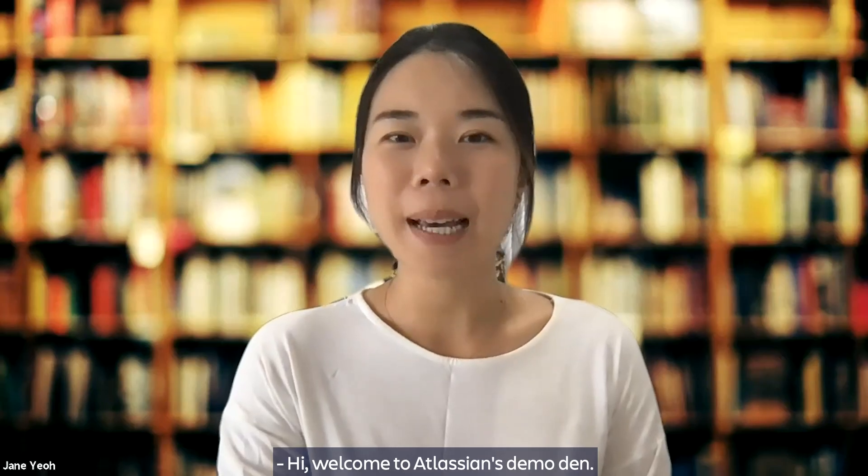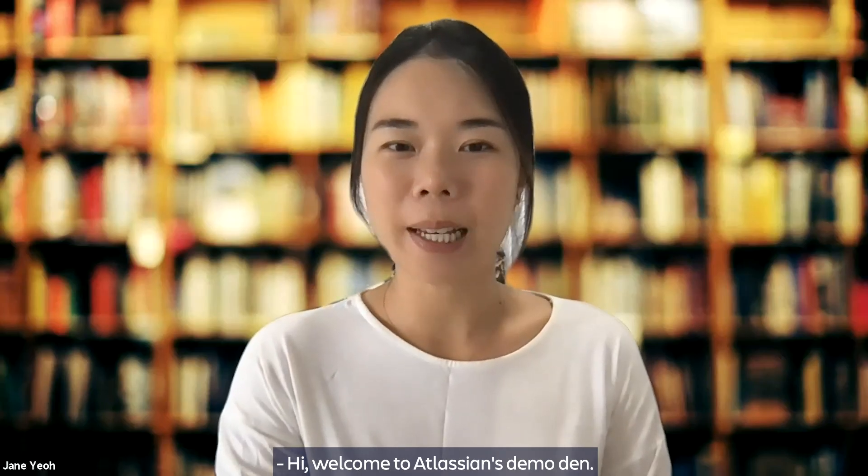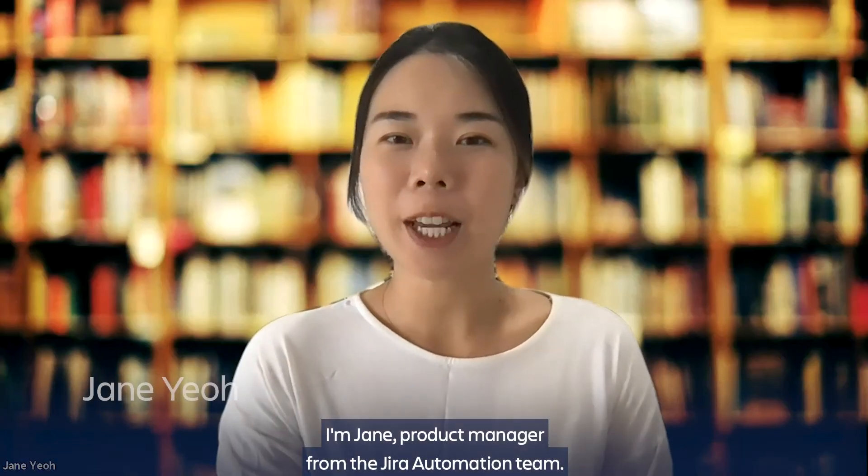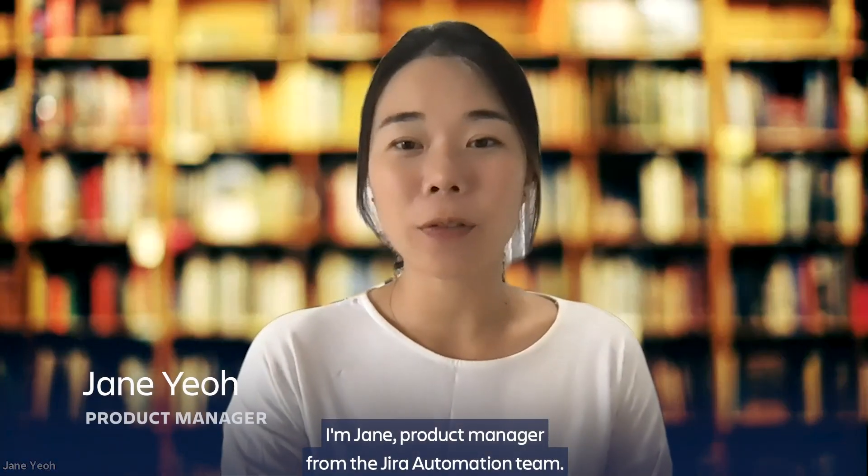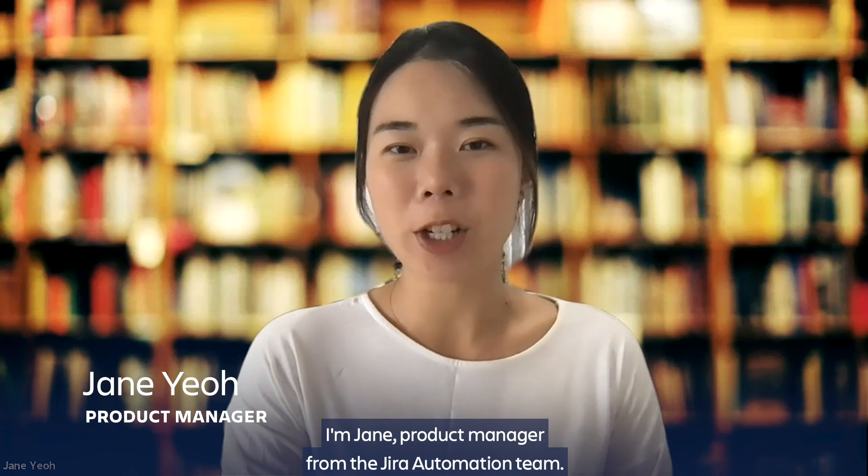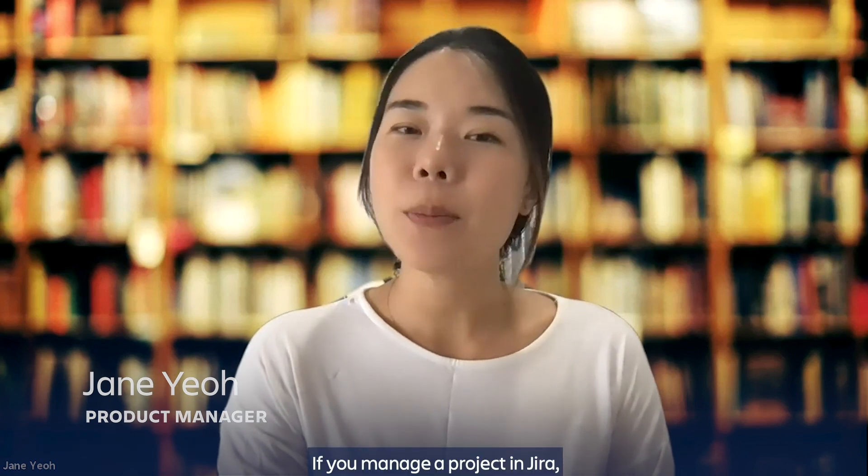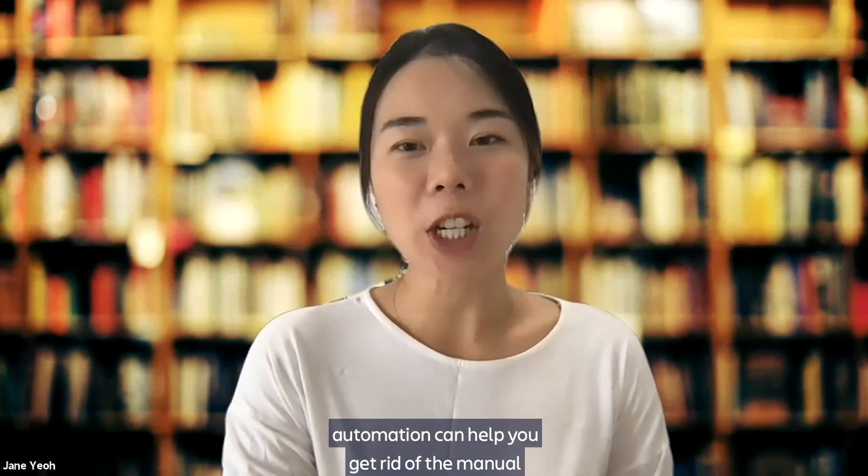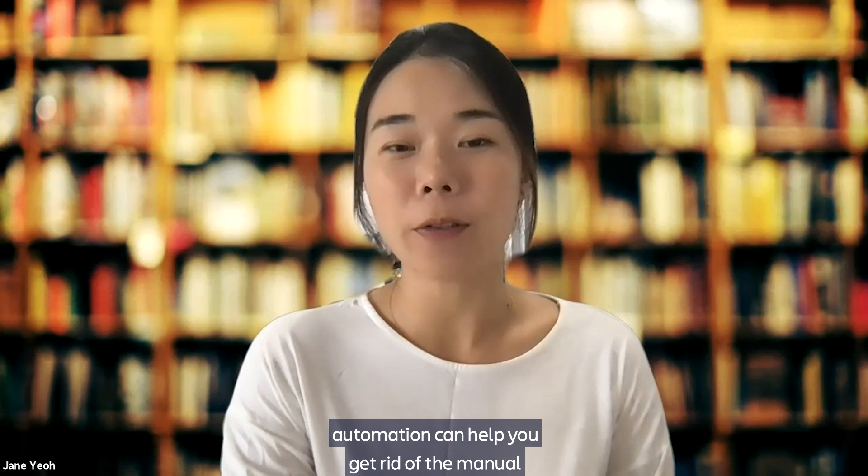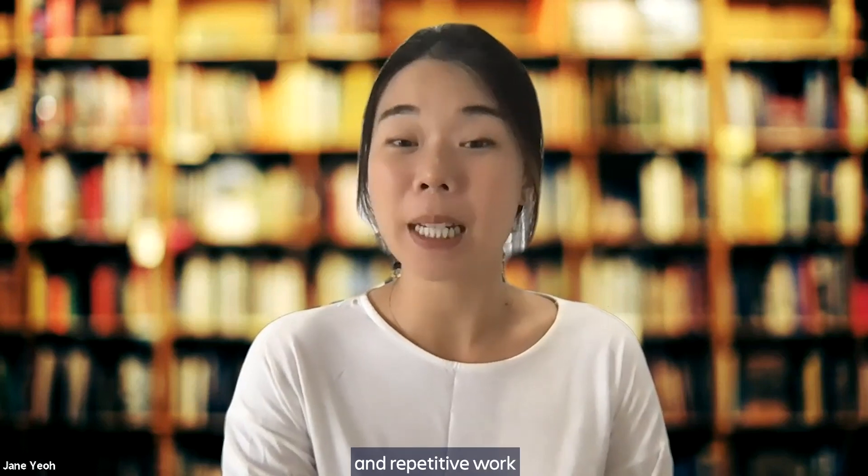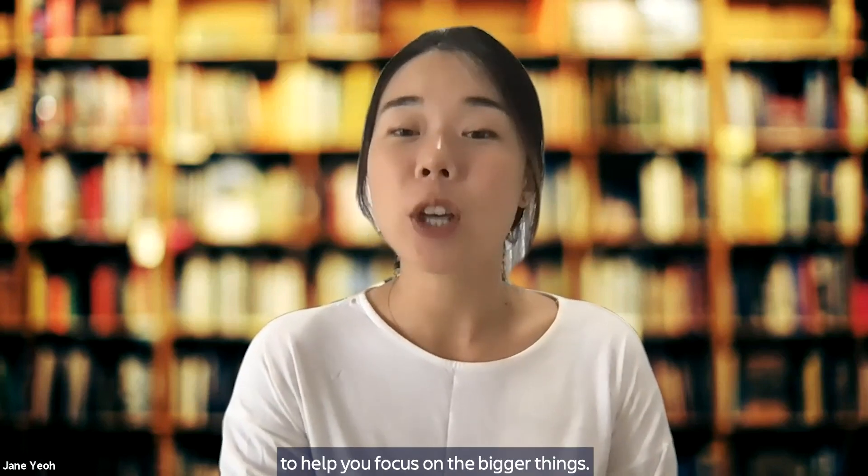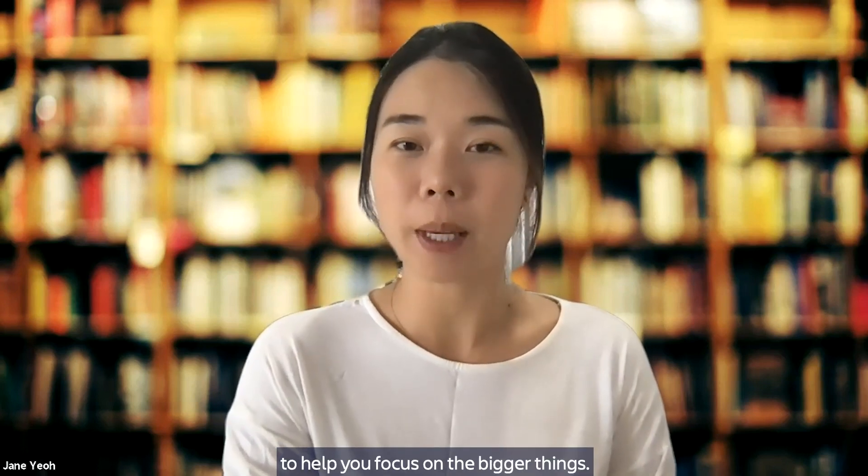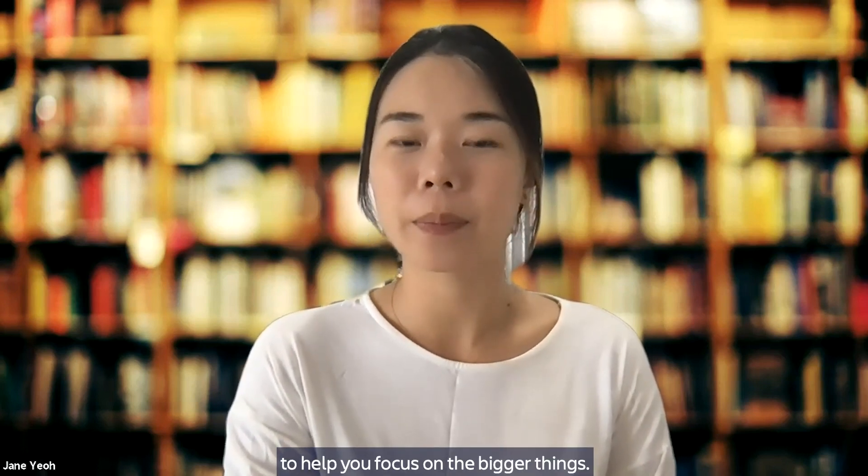Hi, welcome to Atlassian's Demo Den. I'm Jane, Product Manager from the Jira Automation team. If you manage a project in Jira, automation can help you get rid of the manual and repetitive work to help you focus on the bigger things.